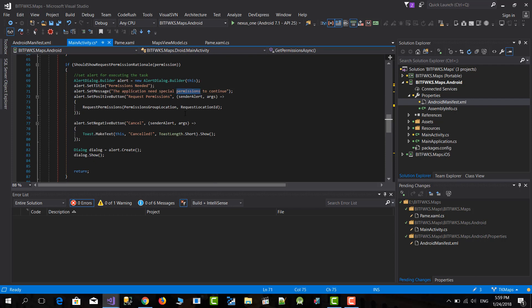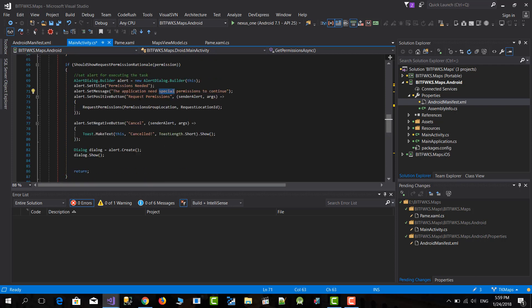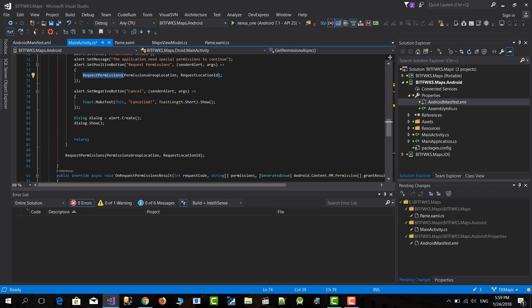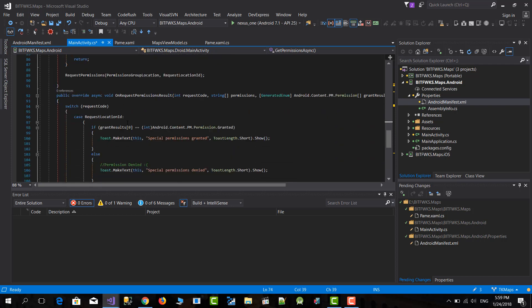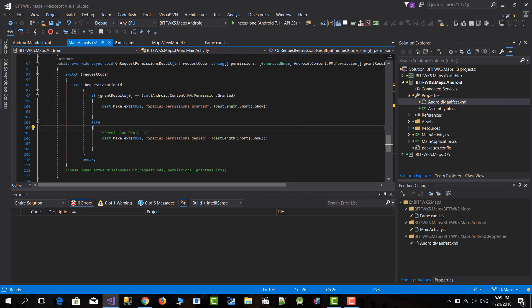If you don't have permissions, I show an alert dialog that asks the user if he wants to grant permission. I wrote 'special permission' as a generic term — you can change that to the actual permission you're requesting, like location permission. If they say yes, we request the permissions and a prompt appears asking the user to grant them. After that, if the permission is granted, this code runs and shows 'special permission granted'.